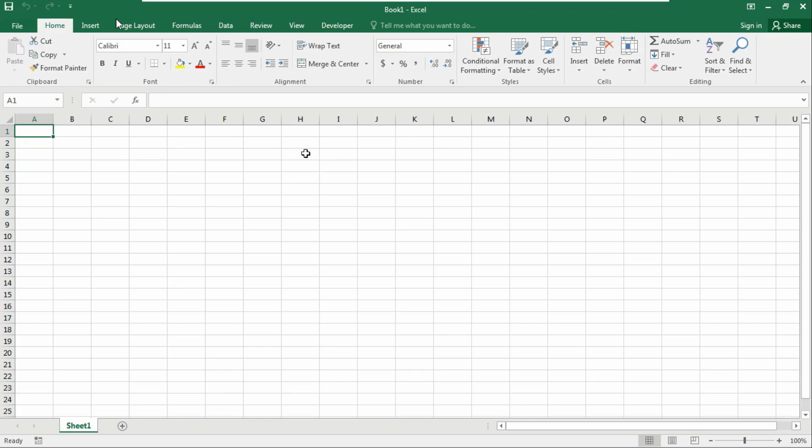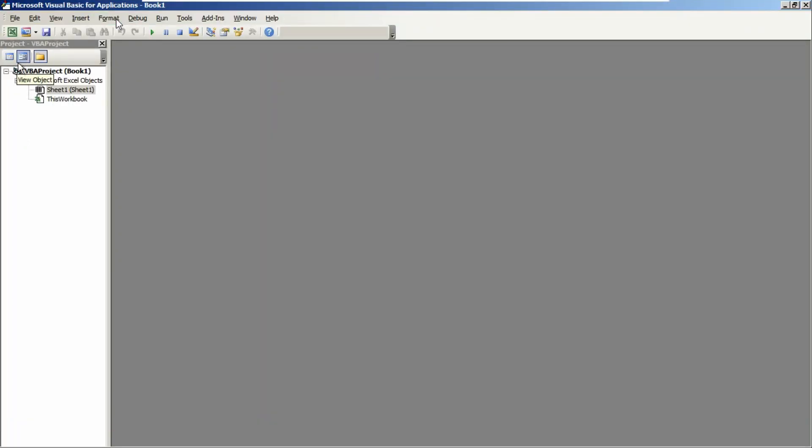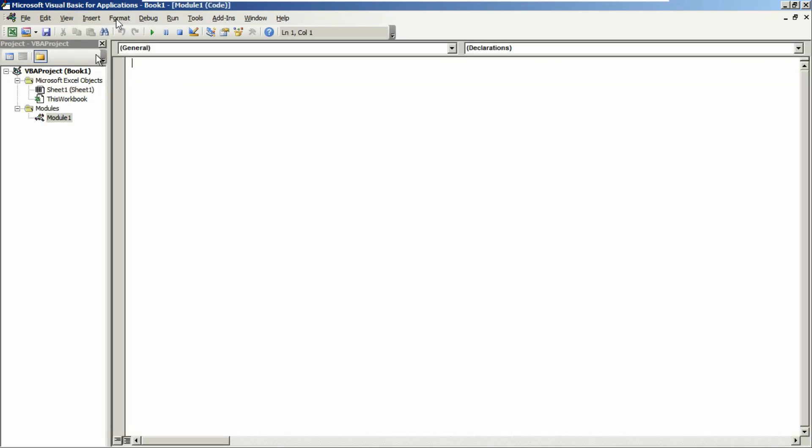Go to the Developer tab, click on Visual Basic, or you can directly press Alt and F11 to get into the Visual Basic editor. Now click on Insert and insert a new module.